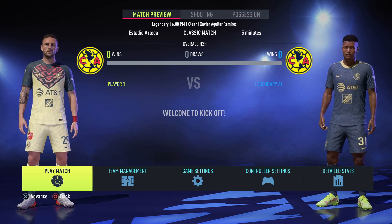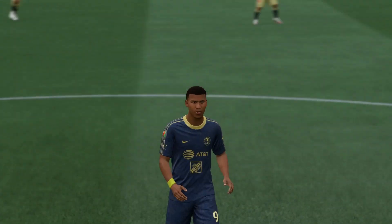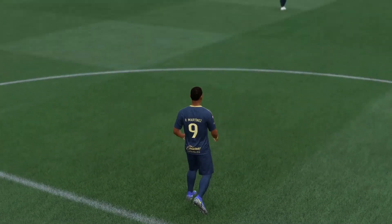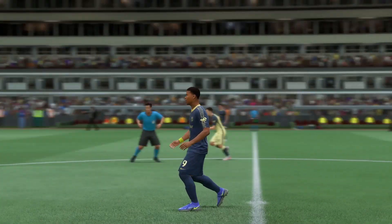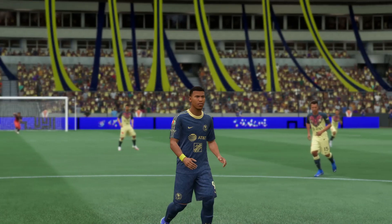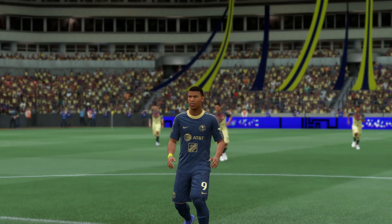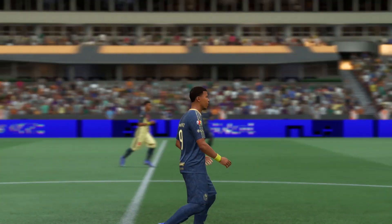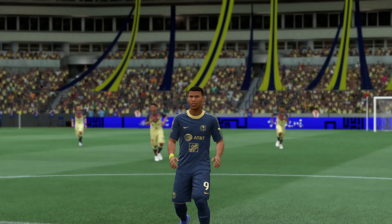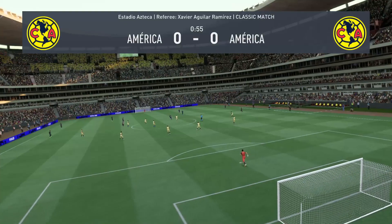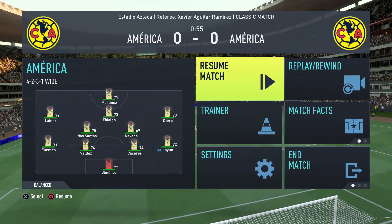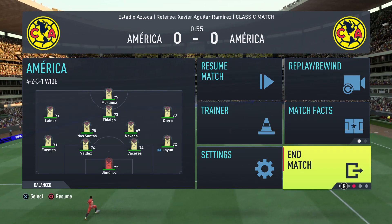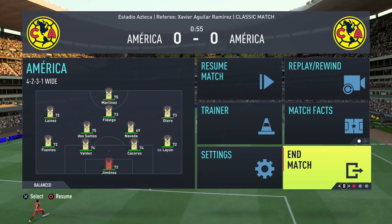Now we're here in game and look how beautiful this looks. Everything transferred over very nicely — the colors, the socks, the shirts, the shorts — everything came through really nicely. I think it looks overall pretty great. I hope you enjoyed — this is very simple and straightforward. If you have any questions, let me know down in the comments. That's it — x-rayhawk, peace.